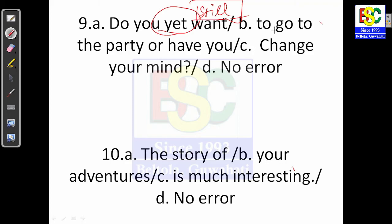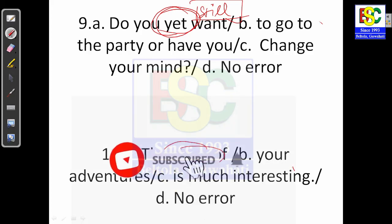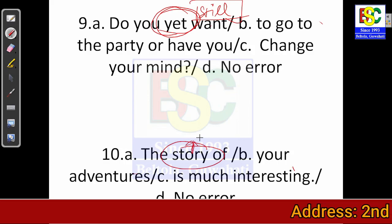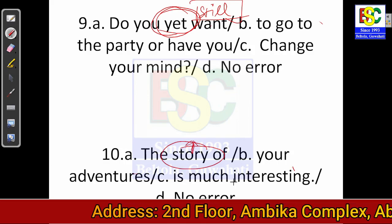Question 10: 'The story of your adventures is much interesting.' Here, since you are comparing your story to someone else's, simply saying 'much interesting' is insufficient. The correct form is 'much more interesting.' So the answer is option C: 'The story of your adventures is much more interesting.'